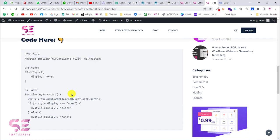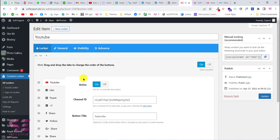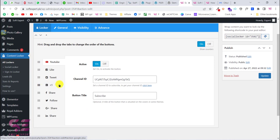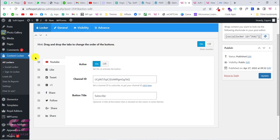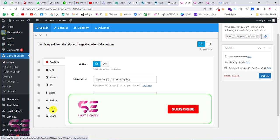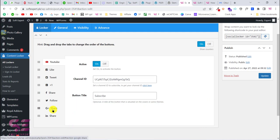So this is how you can lock content on your website. You can use the free version for Facebook, Twitter, and Google Plus. If you need YouTube subscription, Facebook share, follow, and LinkedIn share, then buy the pro version of this plugin. I hope you learned something new in this video. If you have any questions ask in the comment section. Thanks for watching and I'll see you in the next one. Bye.